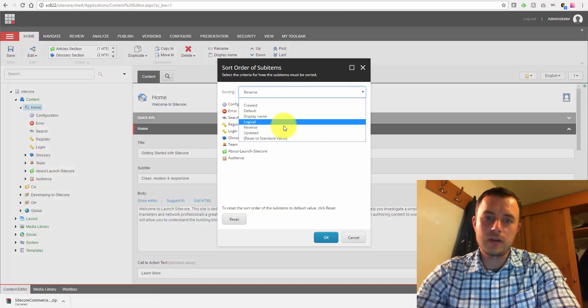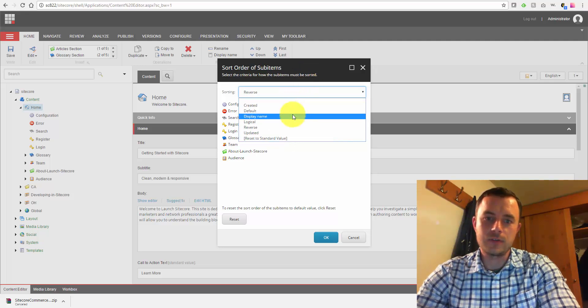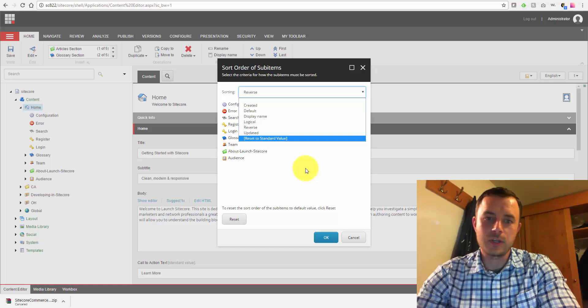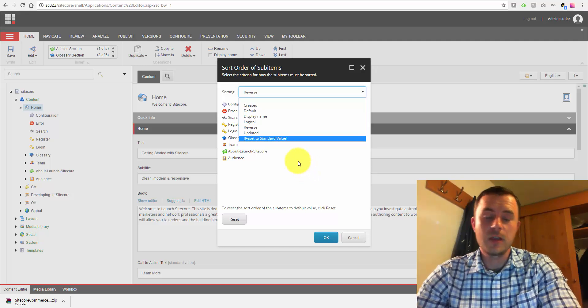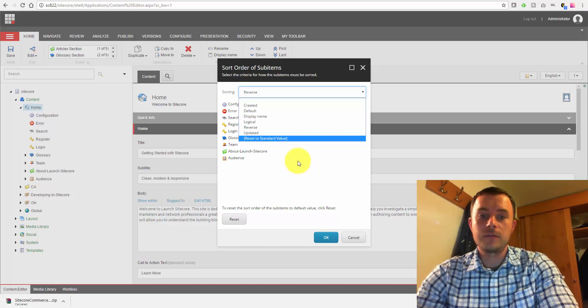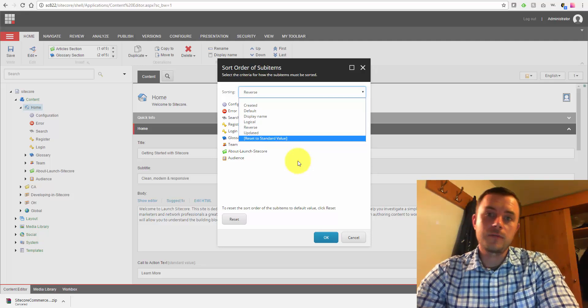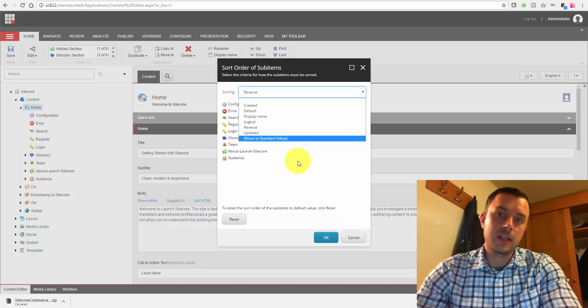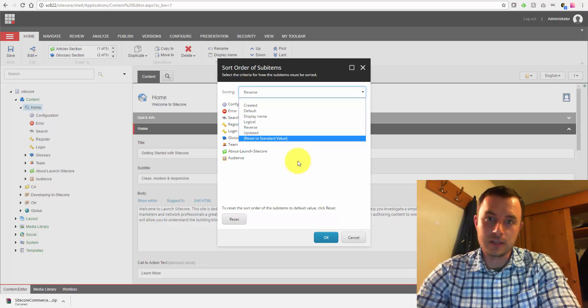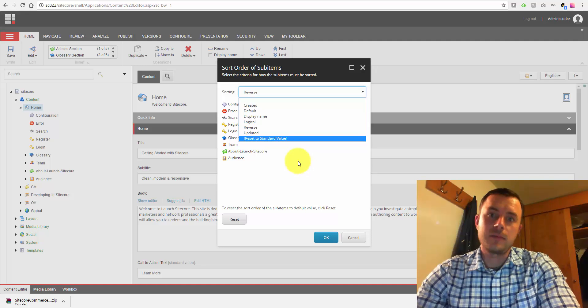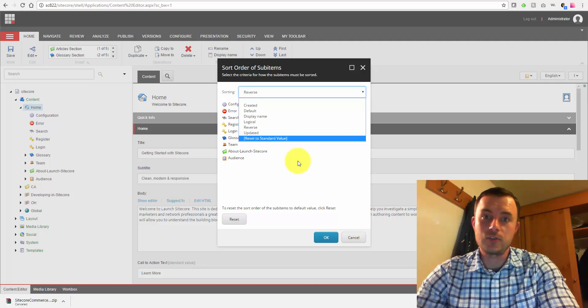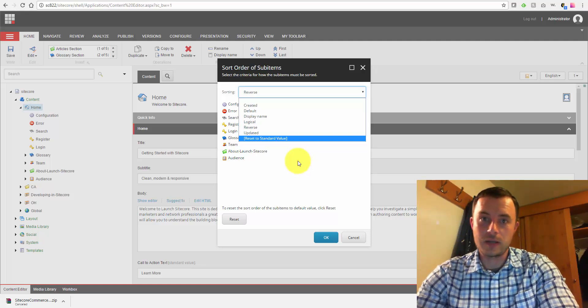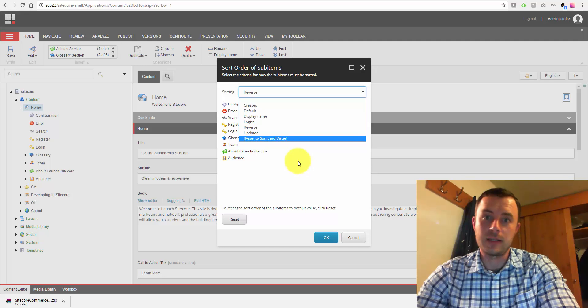Now, the sorting menu allows us to pick one of the sorting options that are available out of the box by default. If we have a data set of content items that would make sense to be sorted by, let's say, date, by name, right?